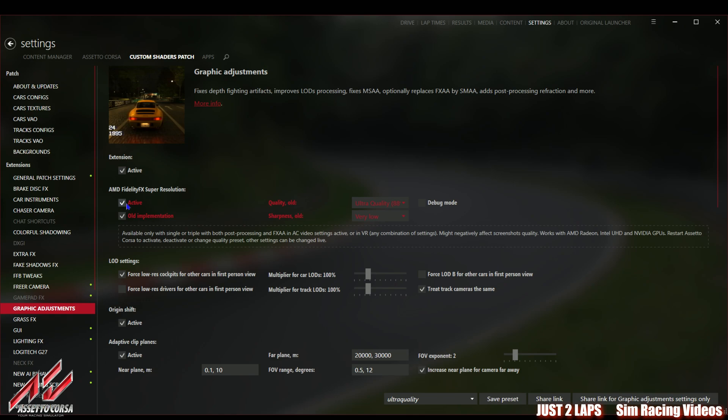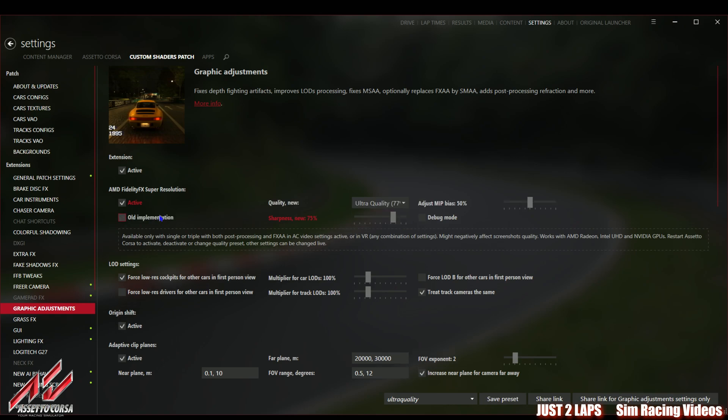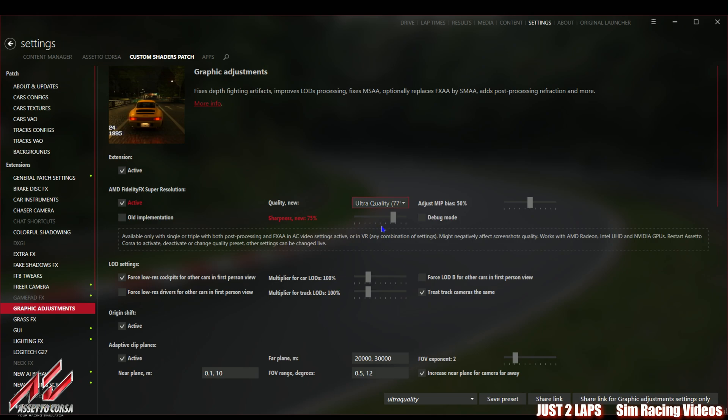You will have a lot of benefits using the paid version. You can use rain effects and so on but it should also work with a non-paid version. Then we go to the graphics adjustments. In general I've also set nearly everything to on, all options maxed out, all options enabled in the Custom Shaders Patch. But really essential is to go to the graphics adjustments and set this extension to active.